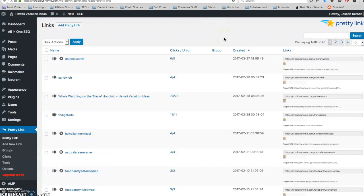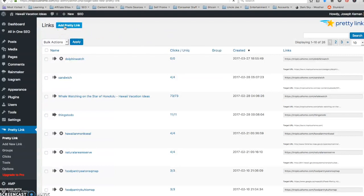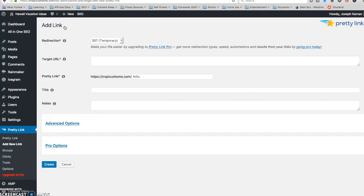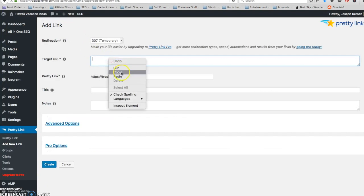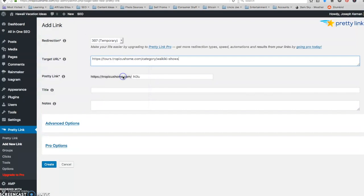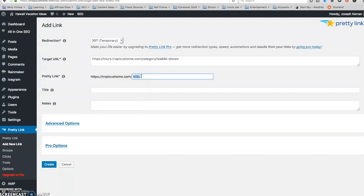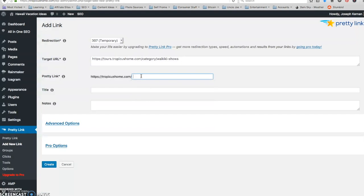Okay, so I need to add a pretty link. And my target URL. And I am going to just call this shows. Well, maybe I will call it Waikiki Shows.